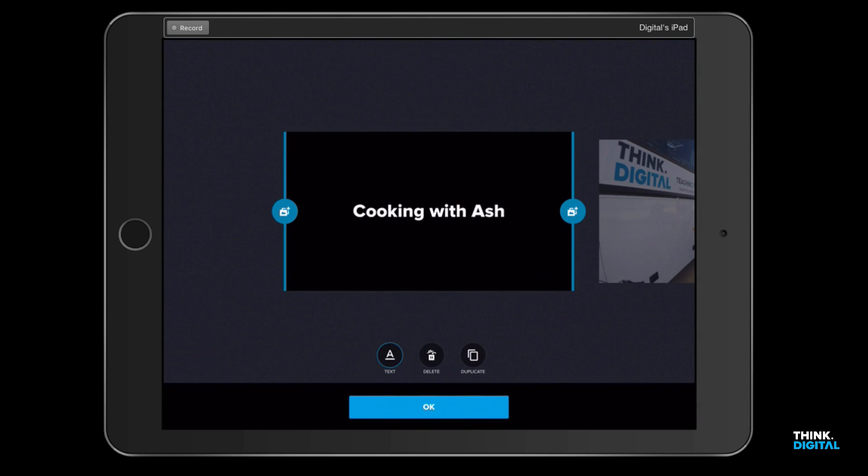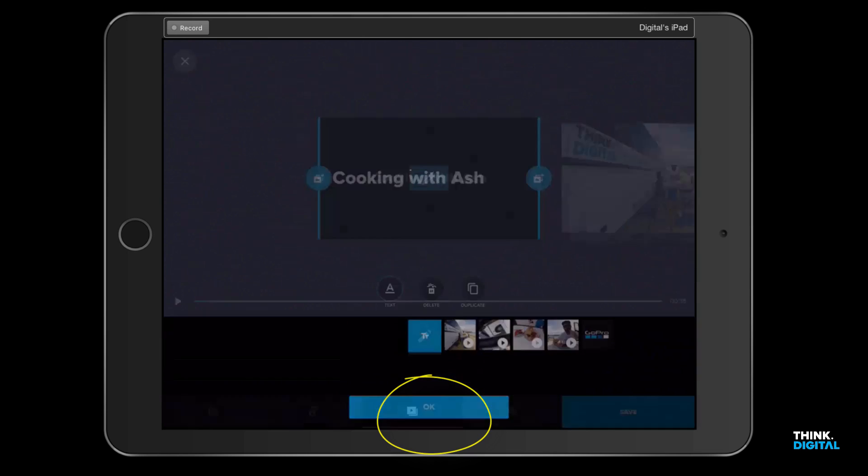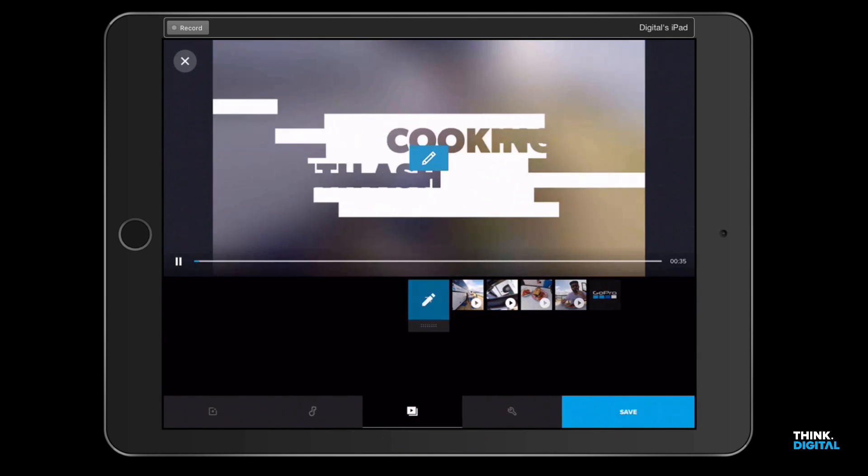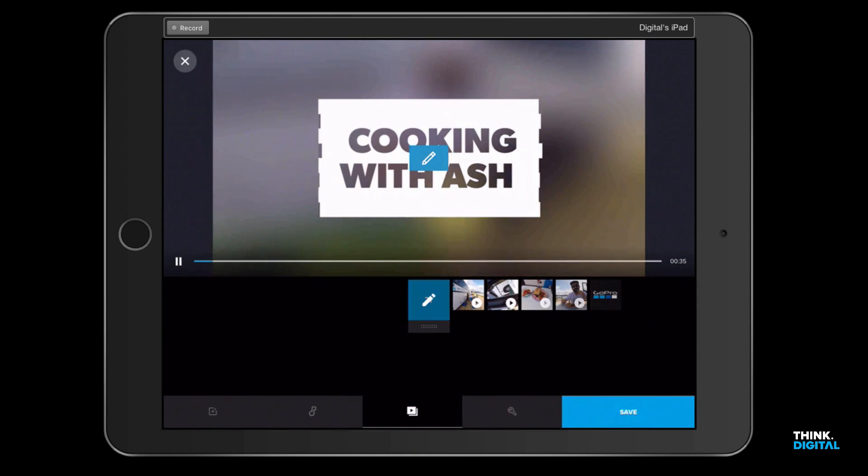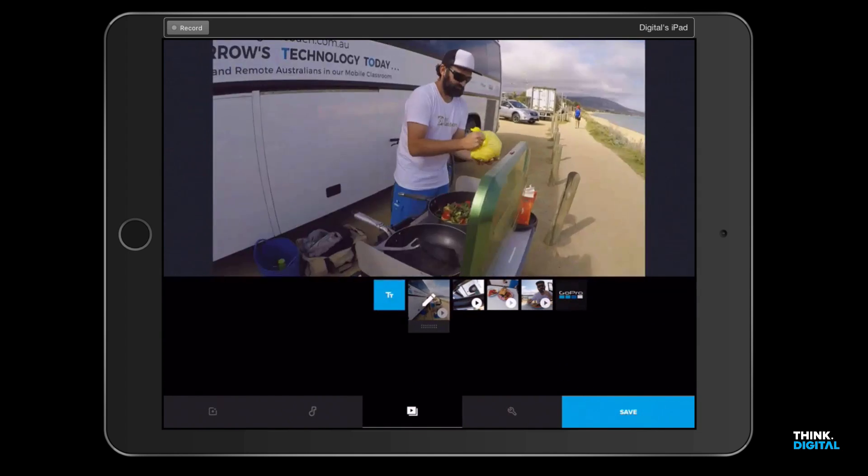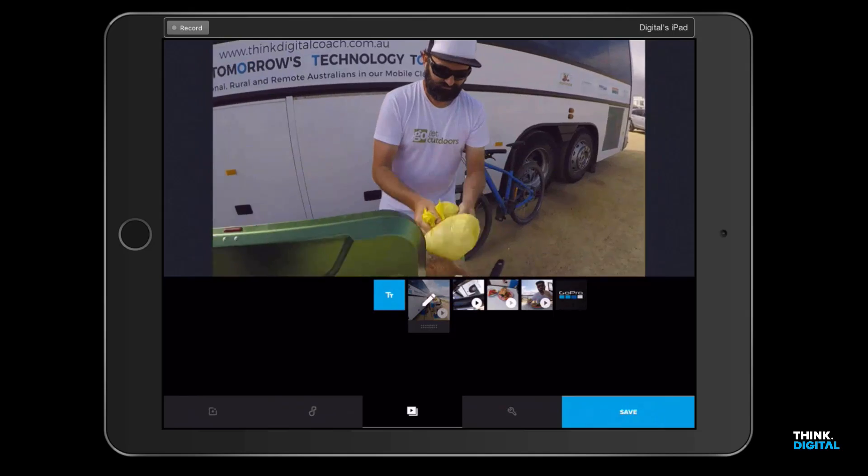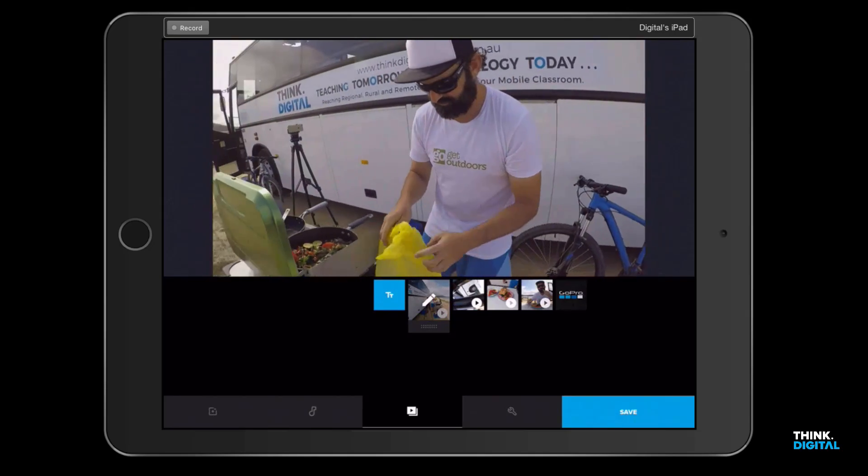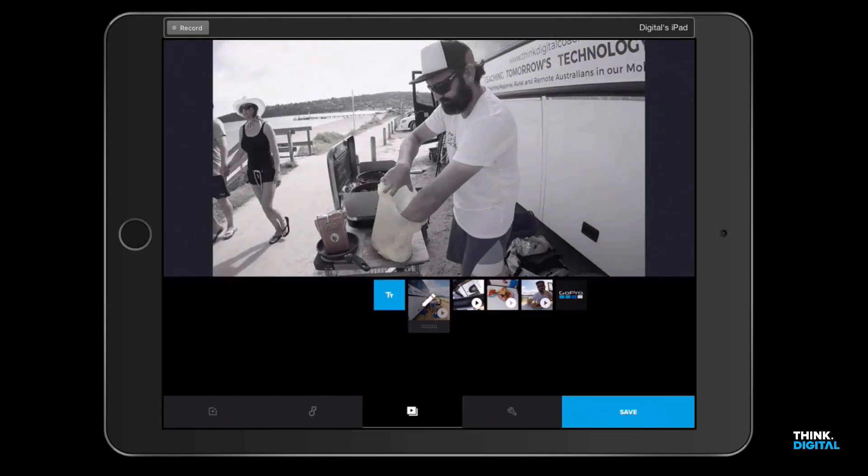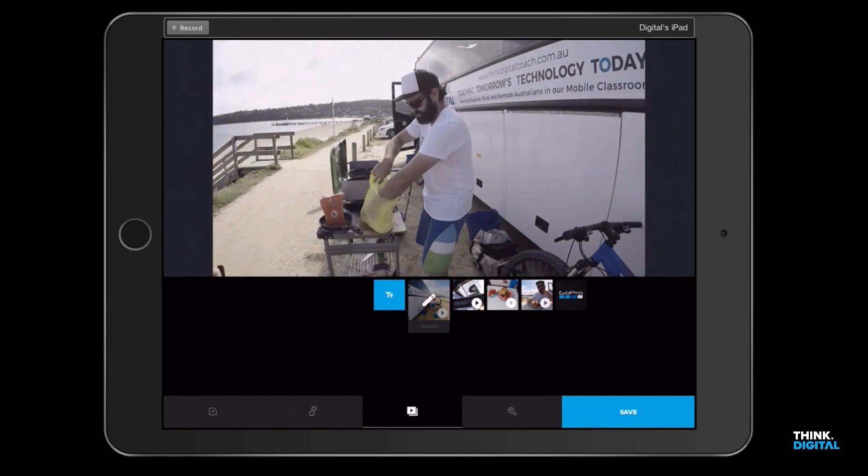Click okay on that, and then it'll show us what we've got: 'Cooking with Ash.' And there is our footage.